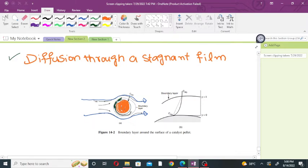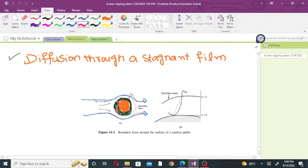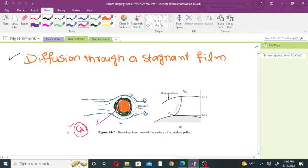This is a stagnant layer around the catalyst particle — the black one. The fluid forms a stagnant layer around the catalyst particle. This is the surface of the catalyst. Suppose the surface of the catalyst is covered with component A, and the concentration of component A at the surface of the catalyst is CAS.